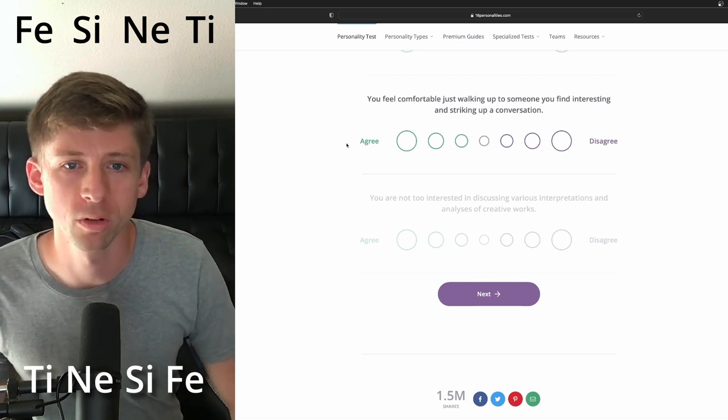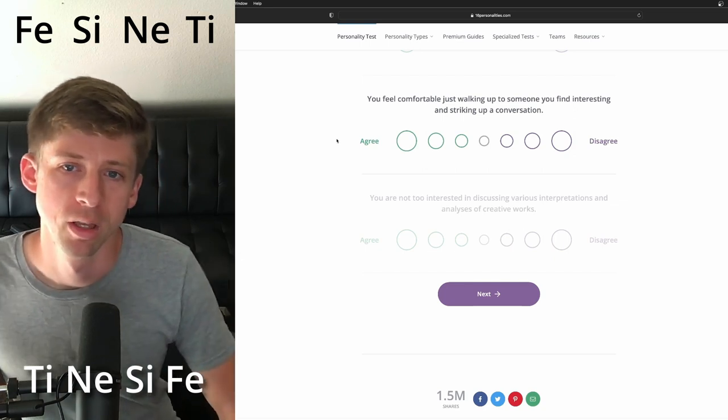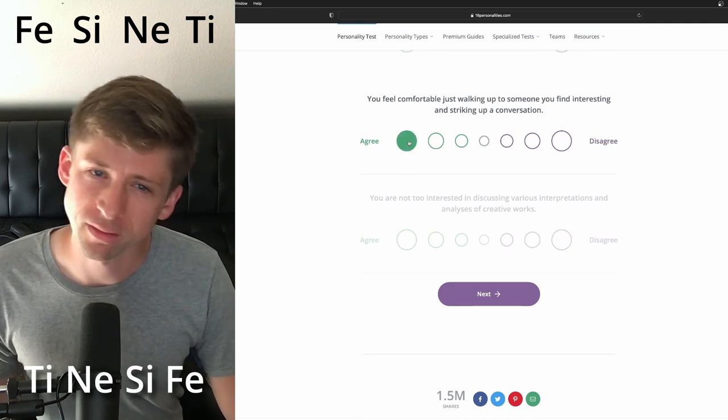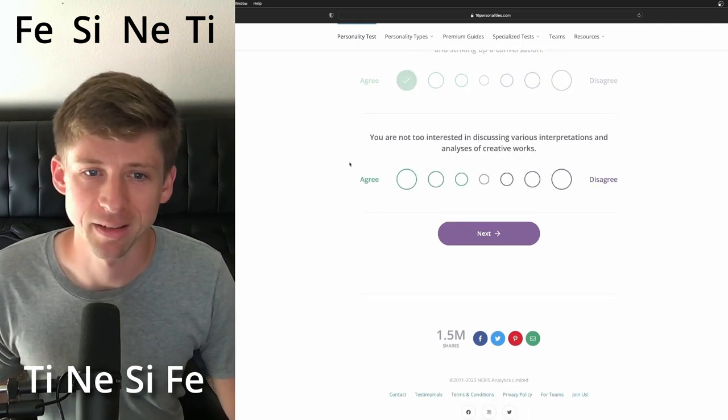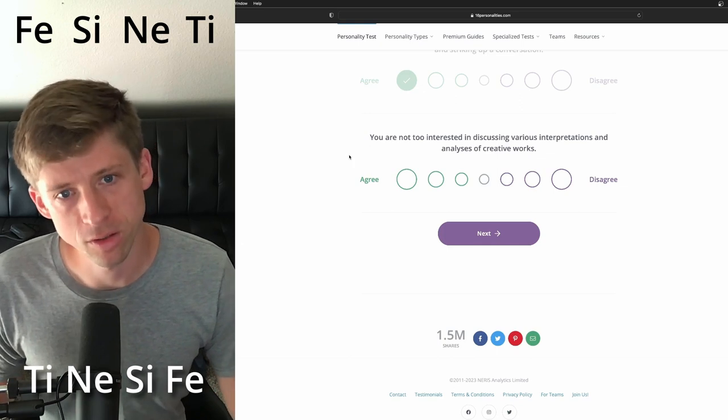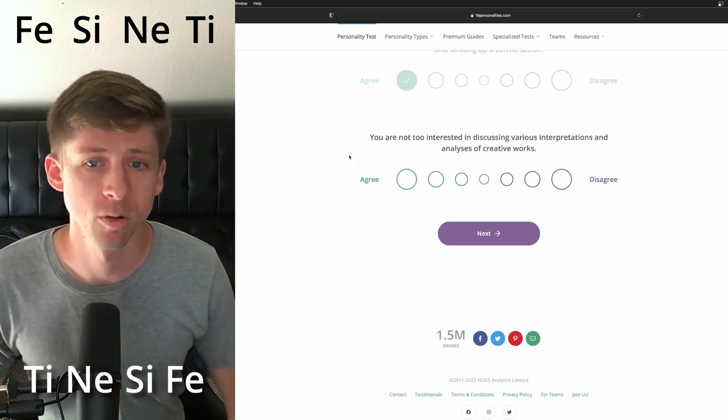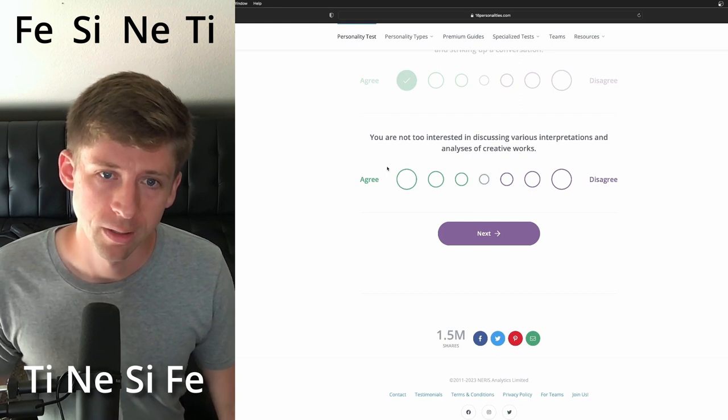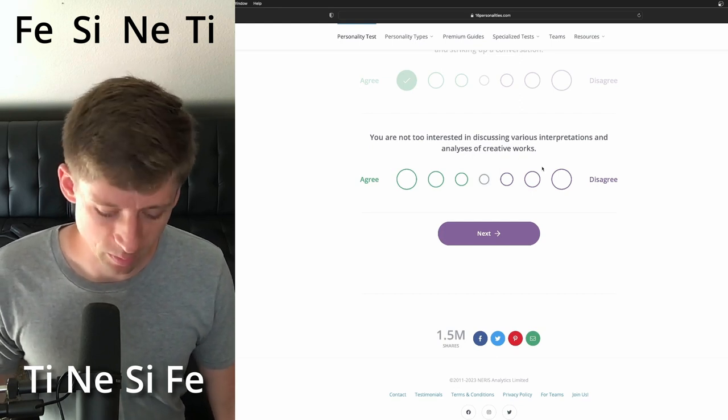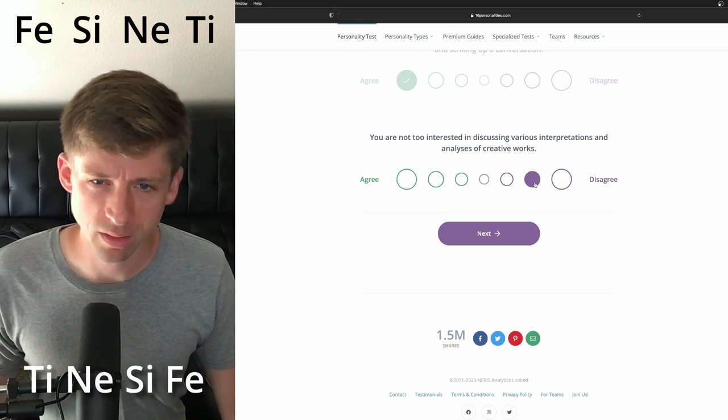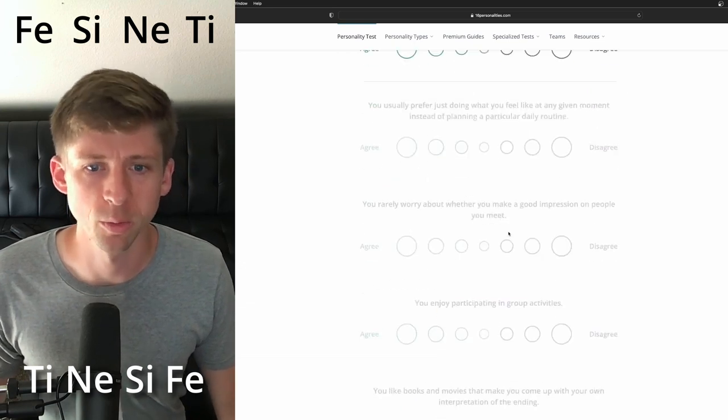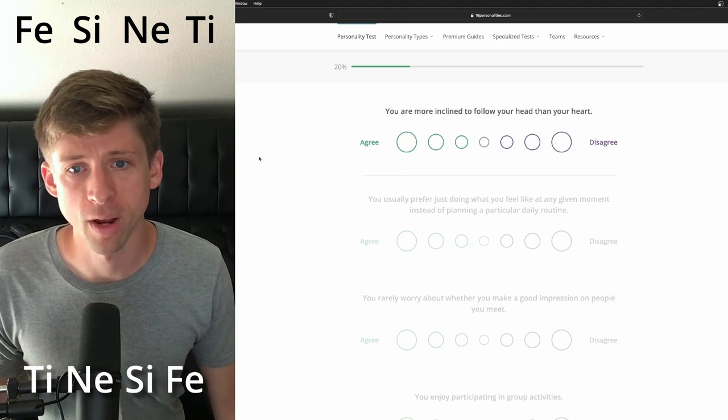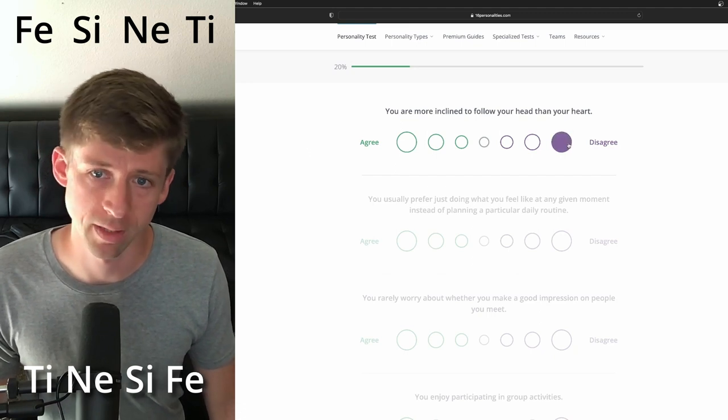You feel comfortable just walking up to someone you find interesting and starting up a conversation. I think I'm going to say yes. You are not too interested in discussing various interpretations and analysis of creative work. I think they might be a little bit interested. Yeah, at least a little bit. You are more inclined to follow your head than your heart. I'm going to say disagree.